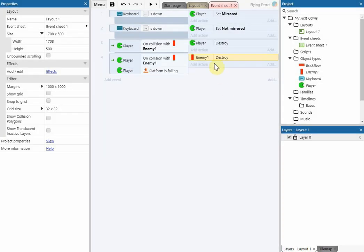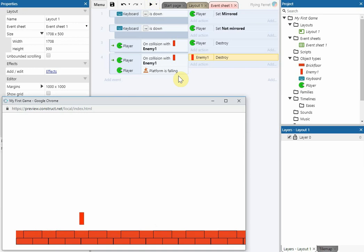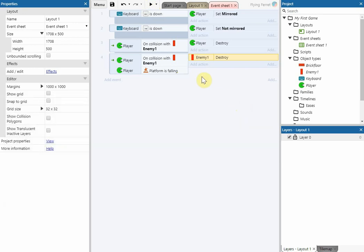If we run that, we can see that when we jump and fall it still destroys the player. That's because we need to add another condition to the existing player event up here.